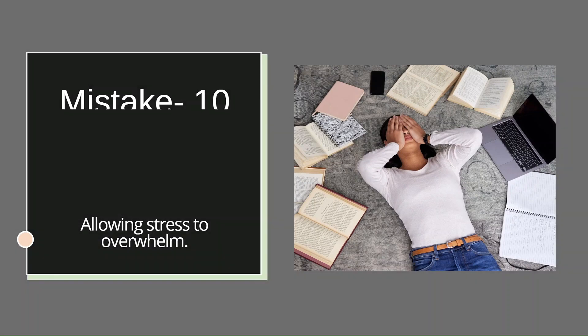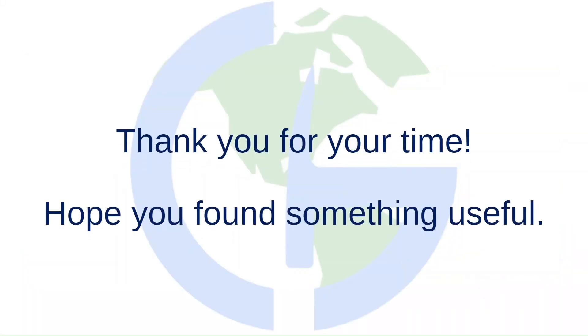And there you have it, a comprehensive idea about the top 10 mistakes you should avoid during your UPSC Combined Geoscientist exam preparation. Remember, every journey is enriched by the lessons of others. So if you have found these insights valuable and resonated with the ideas, don't forget to share it with fellow aspirants. Let's support each other in our pursuit of excellence, and keep studying and I will see you in the next one.